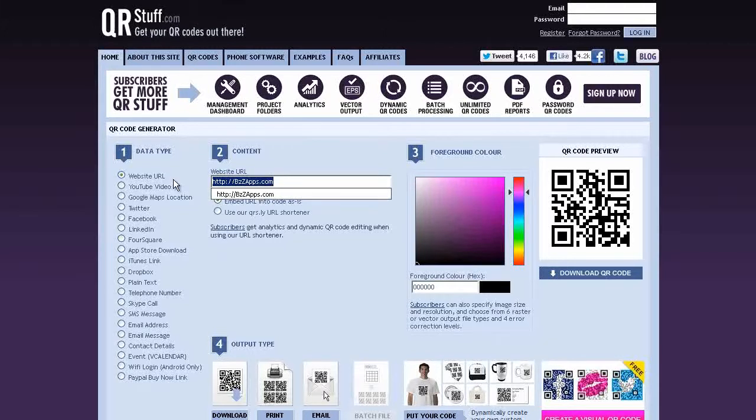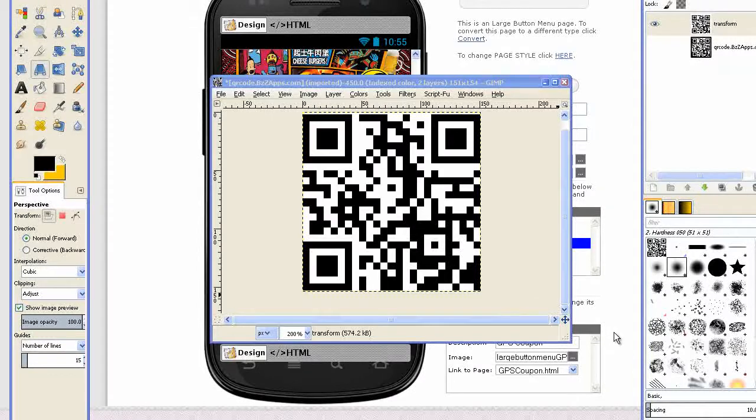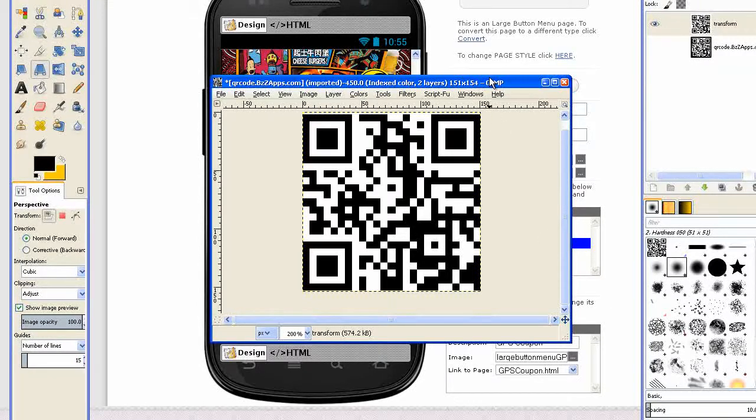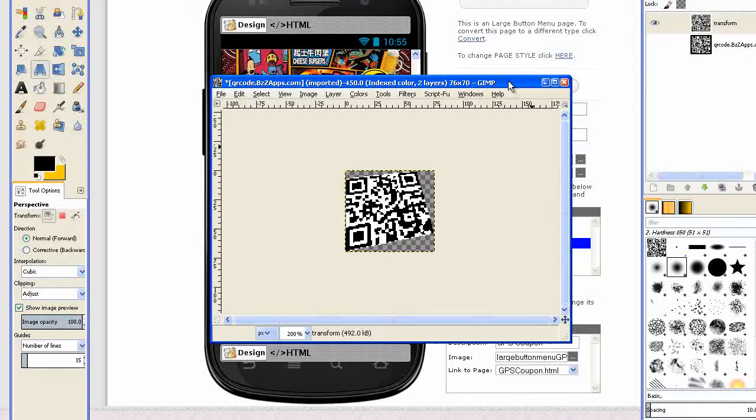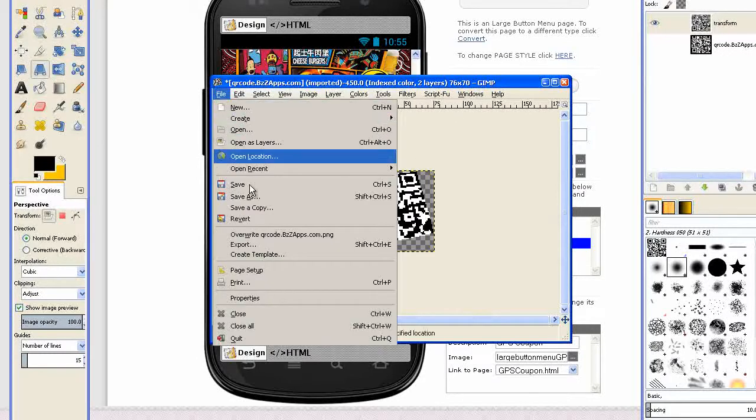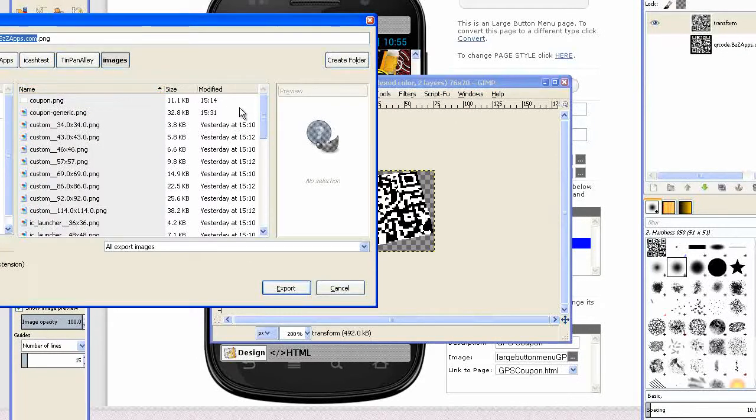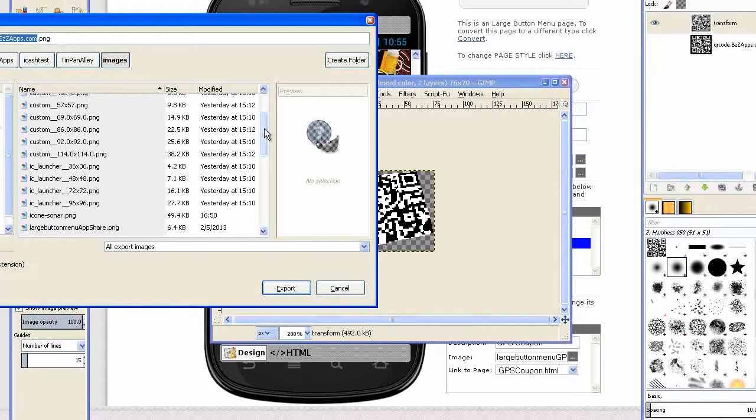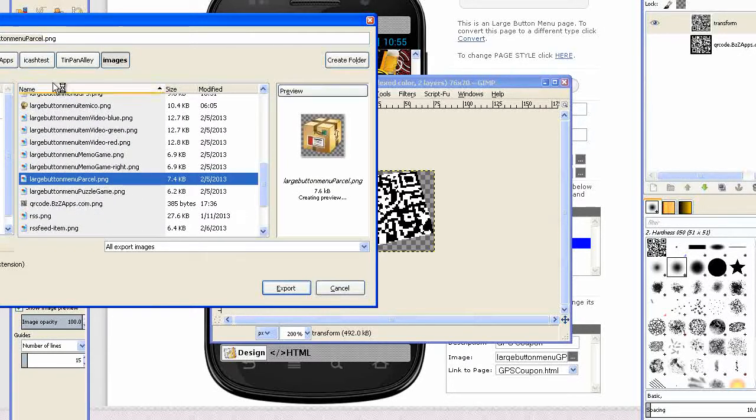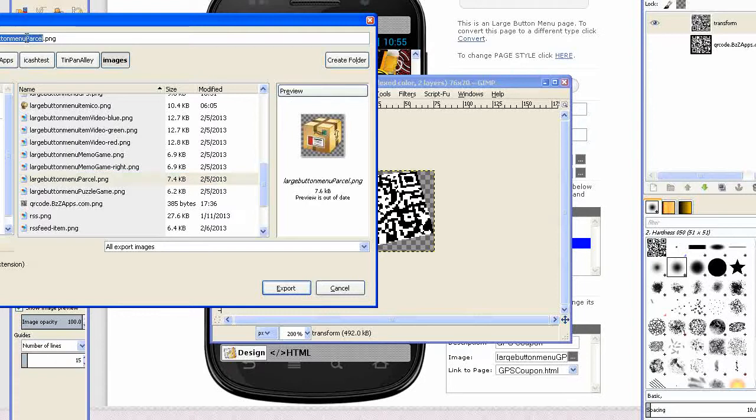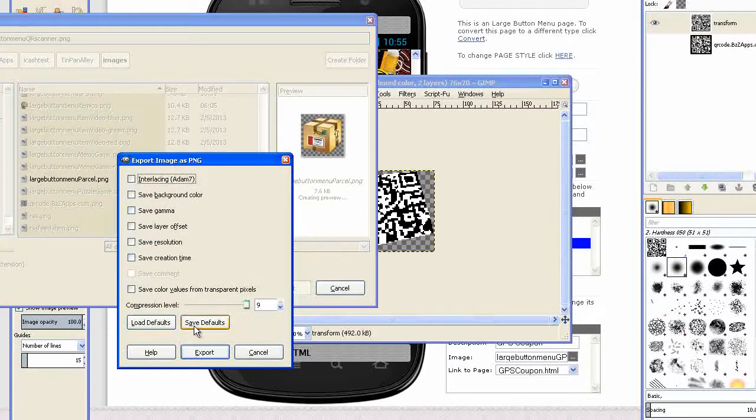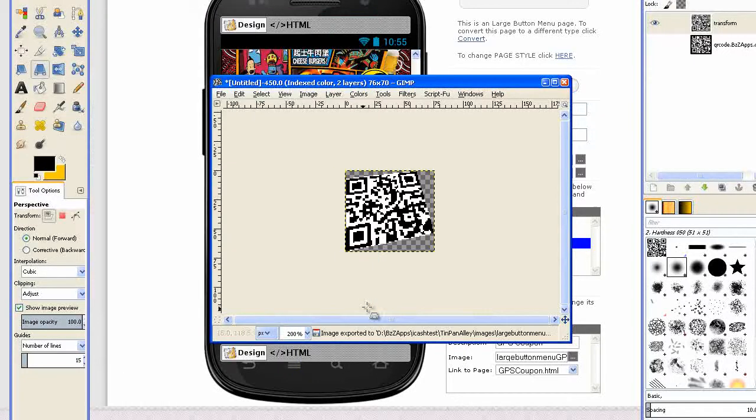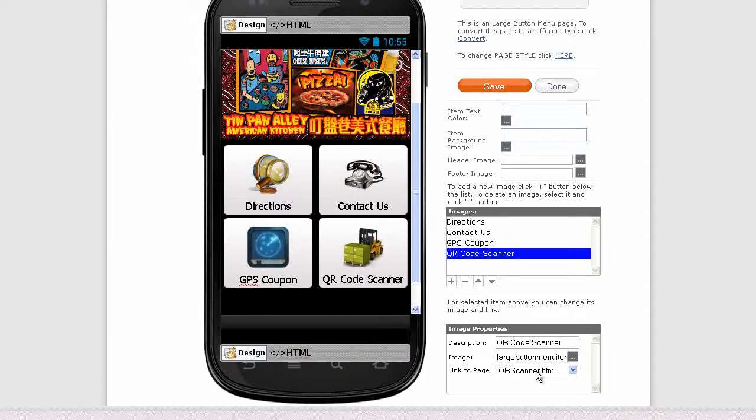Now I've loaded it into GIMP and I've done a bit of a transformation on it. I've got to scale it down to 70 pixels. We'll just export that. 70 pixels high is the size of the icons in the large button menu. Just call this one QR scanner, export that. So now we can upload that to this button. QR scanner, choose, and there's our button.